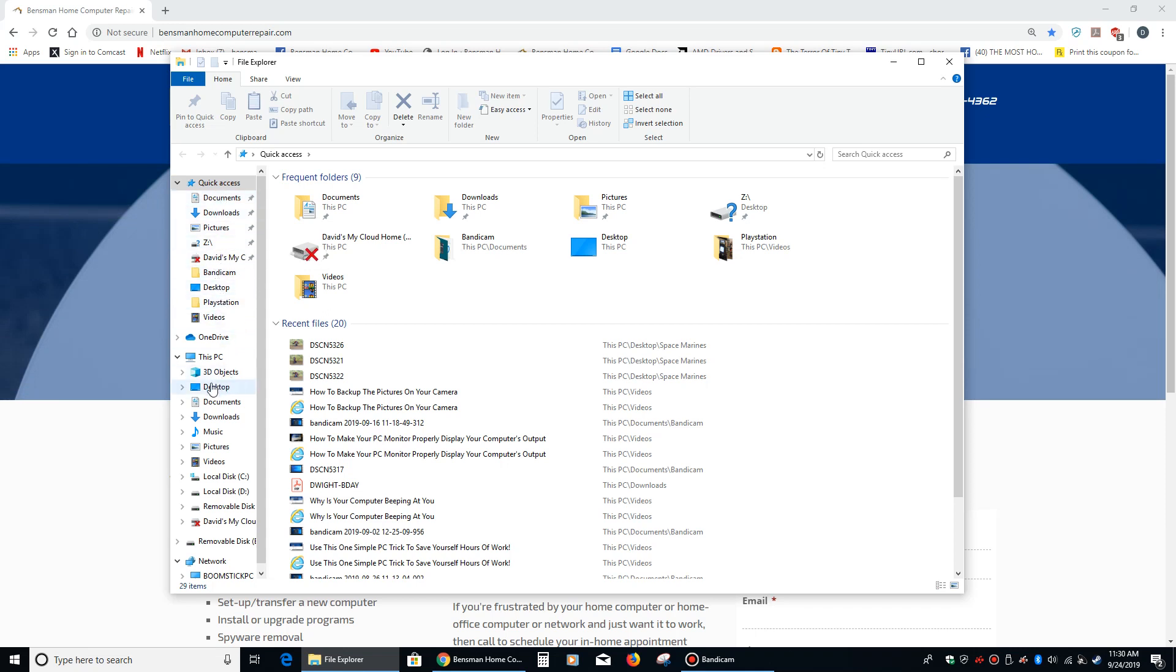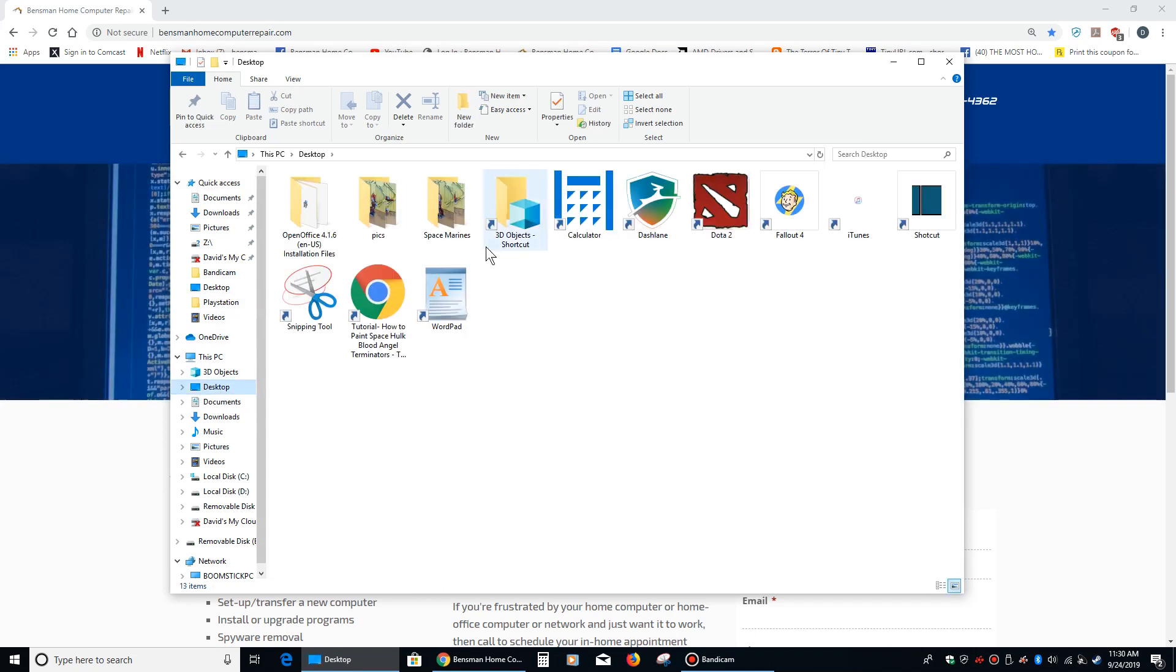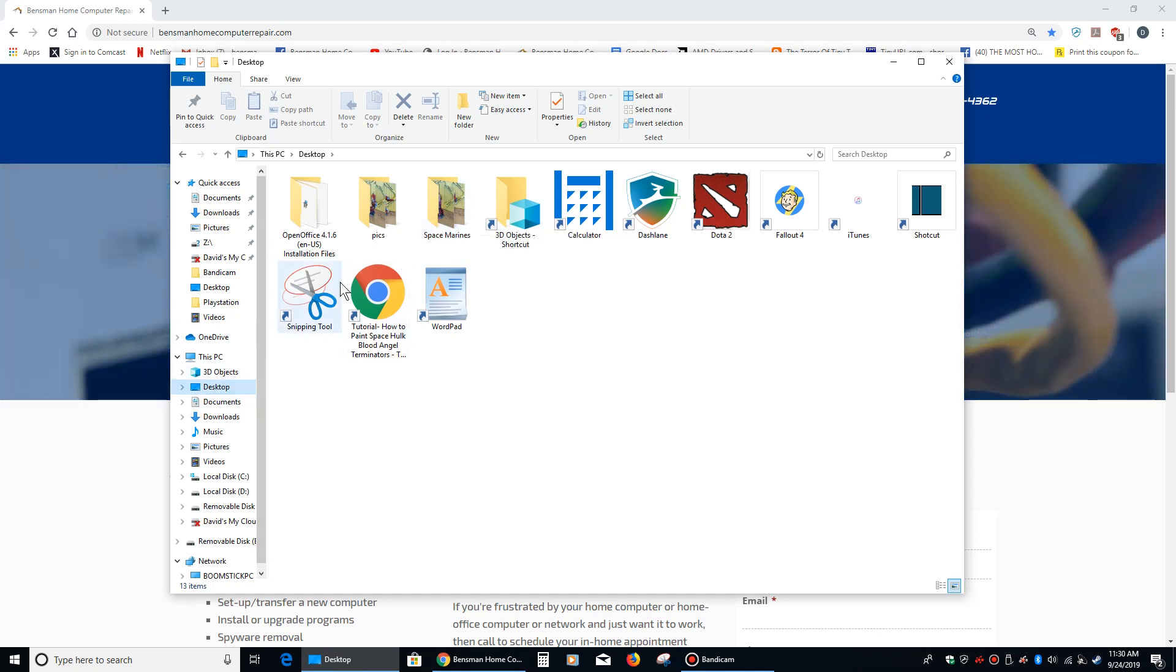So for instance, if I click right here on Desktop and I see that there's a folder called Space Marines, and I want to access that folder without having to always click on Desktop and then click on Space Marines.